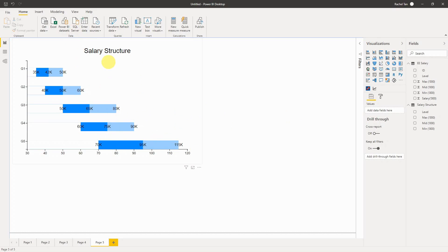So this is how you can create a horizontal floating bar chart for salary structure in Power BI. I hope you find it helpful. Thank you for watching — please subscribe if you like it, and if you have any questions, leave a comment and I'll talk to you very soon.